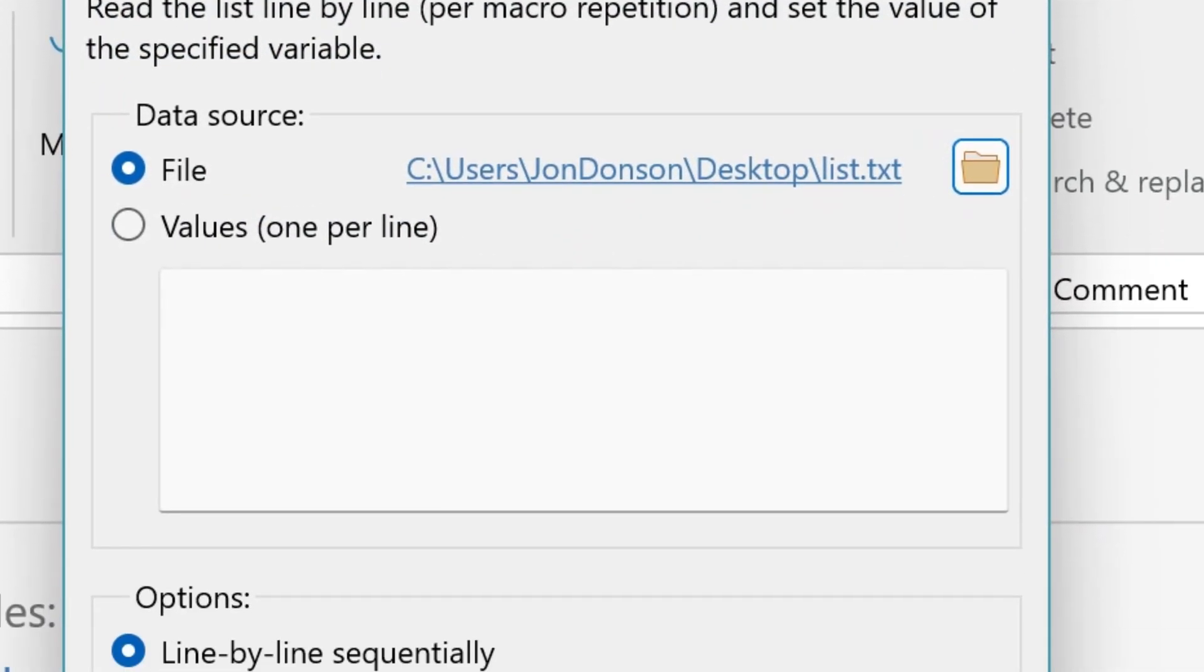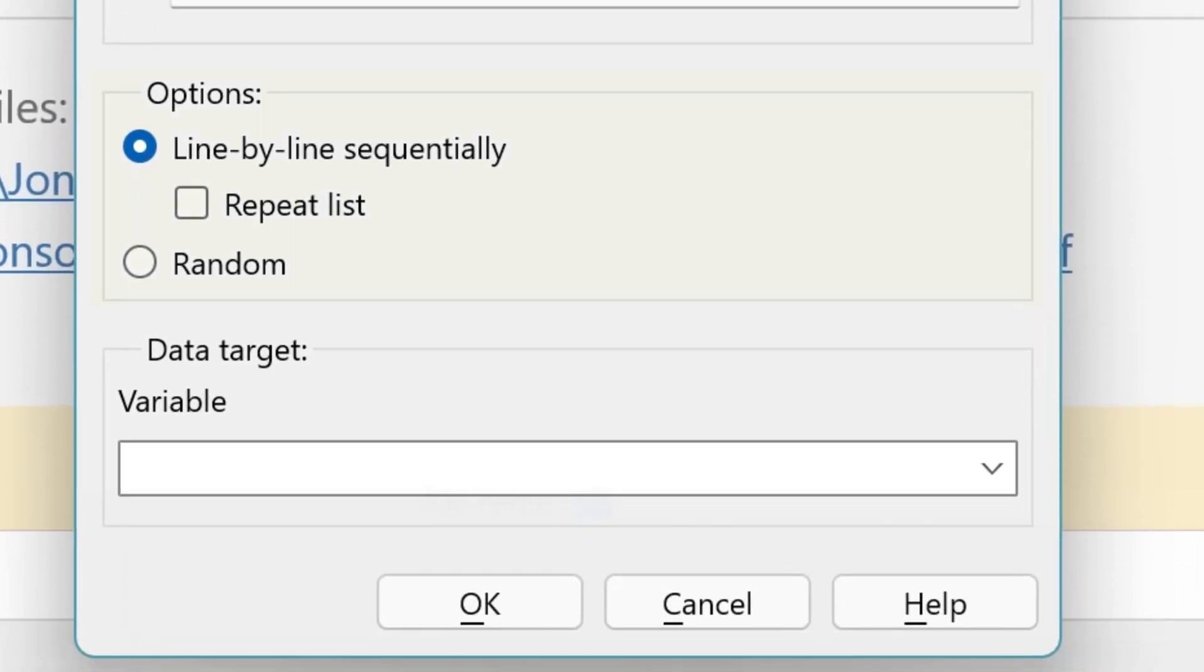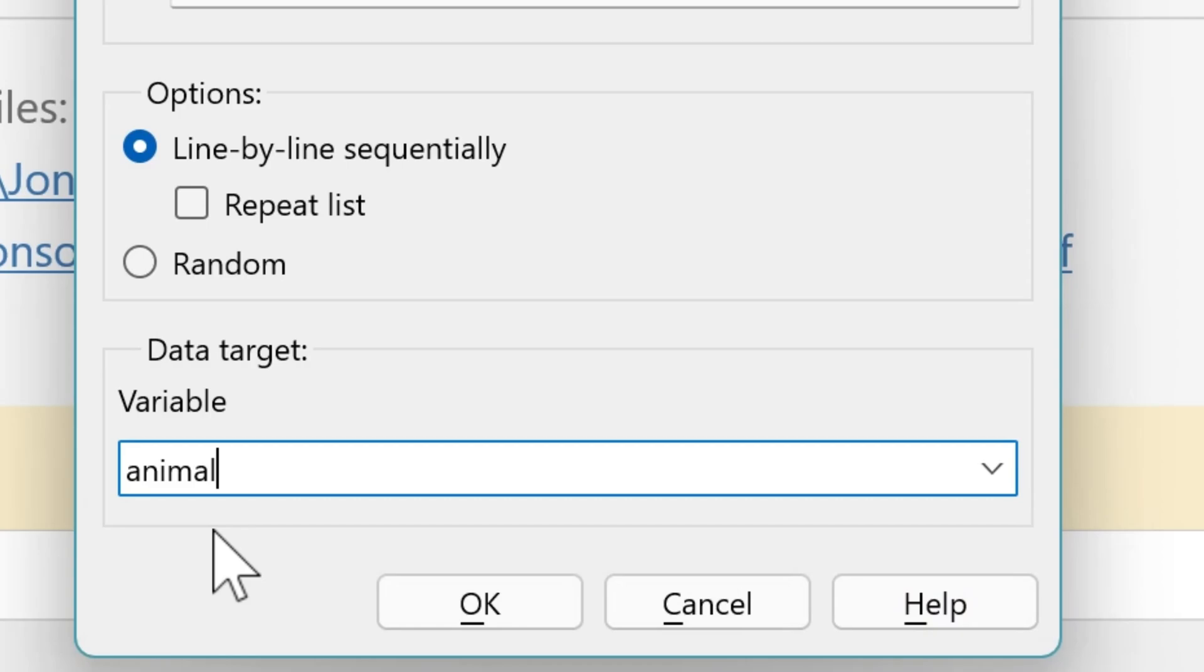Then you have options how to go through the list. Either sequentially until the end of the list, or you can repeat infinitely or randomly. Then you need to define a variable where to store the line. We call it Animal.